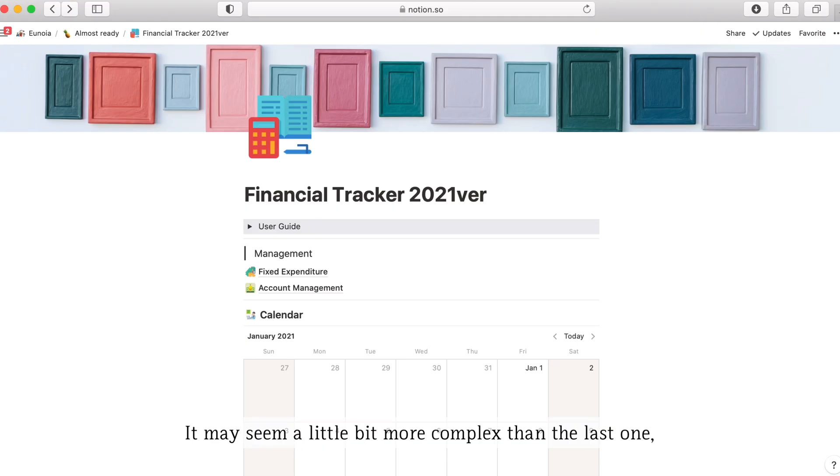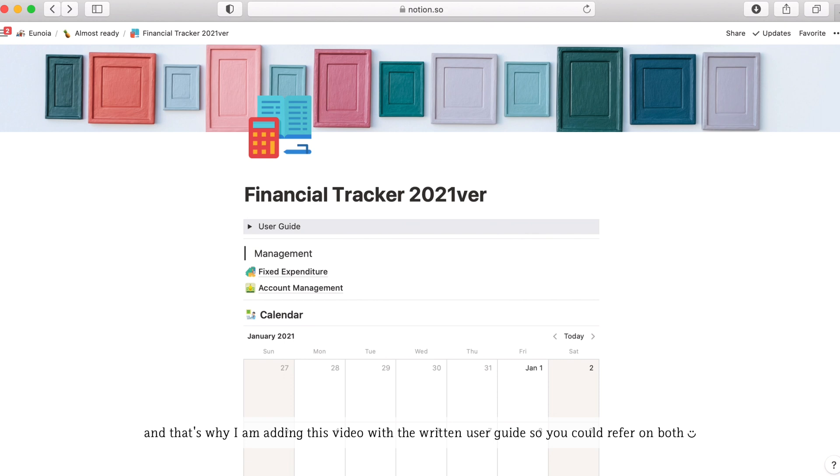It may seem a little bit more complex than the last one and that's why I am adding this video and the written user guide so you could refer to both.